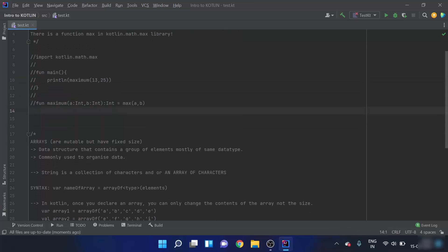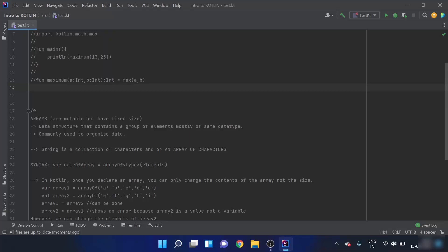In this video we are going to focus on arrays. Arrays in Kotlin are mutable but have fixed sizes. If I declare an array of four elements, it will always be four elements — we cannot add or delete elements from it, although we can change any element. Arrays are data structures that contain a group of elements, mostly of the same data type, though that is not strictly required.